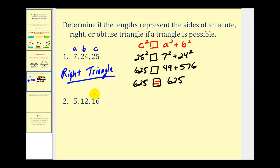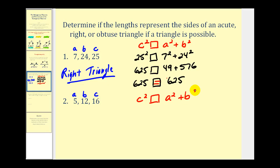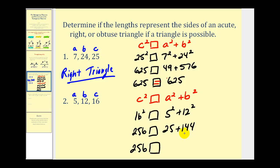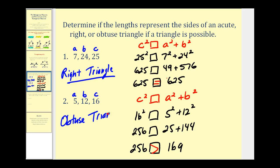On number two, this would be side c; let's call the other two sides a and b. Notice that 5 plus 12 is greater than 16, so we can form a triangle. Setting up the relationship: 16 squared on the left, and 5 squared plus 12 squared on the right. That gives us 256 on the left, and 25 plus 144, which is 169, on the right. So c squared is greater than a squared plus b squared, and therefore this tells us we have an obtuse triangle, meaning one of the angles will be between 90 and 180 degrees.